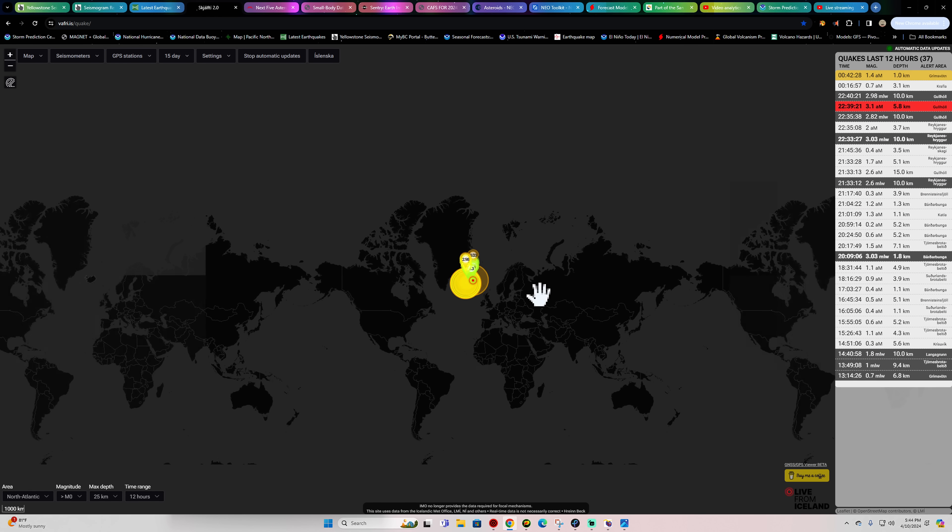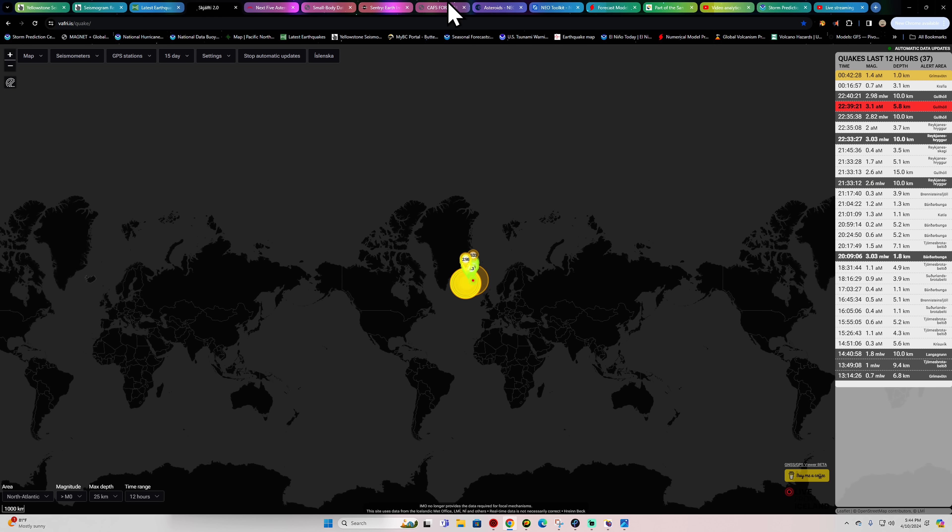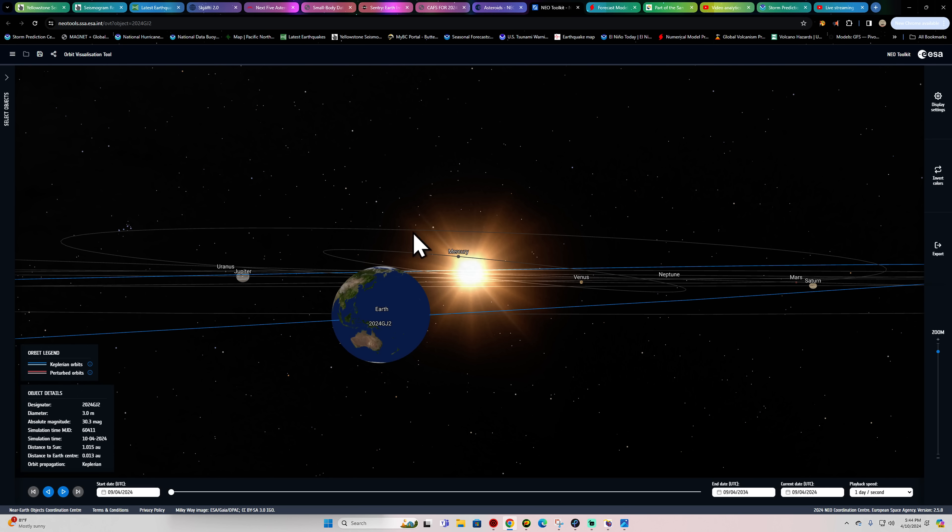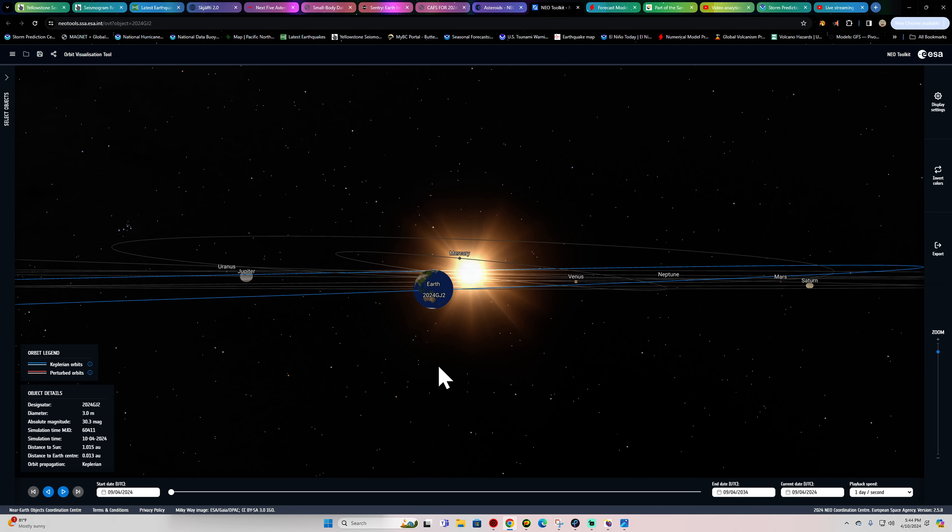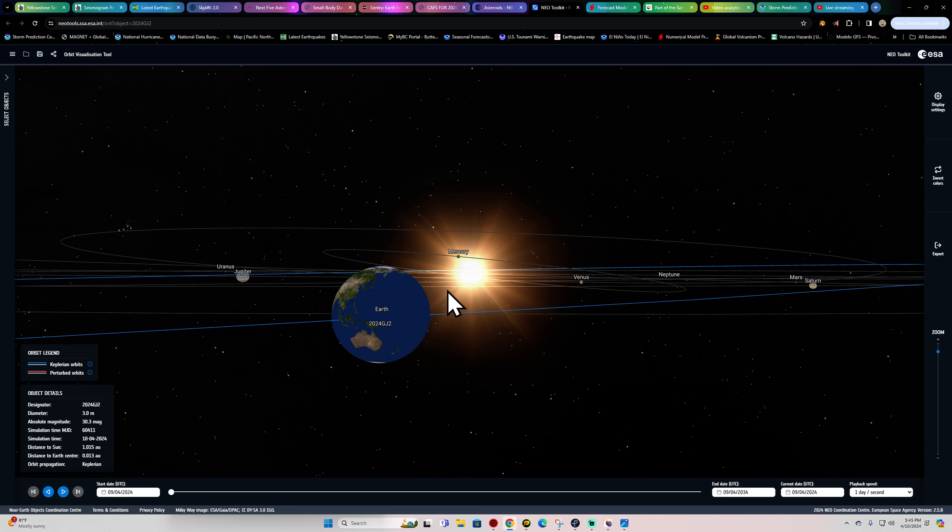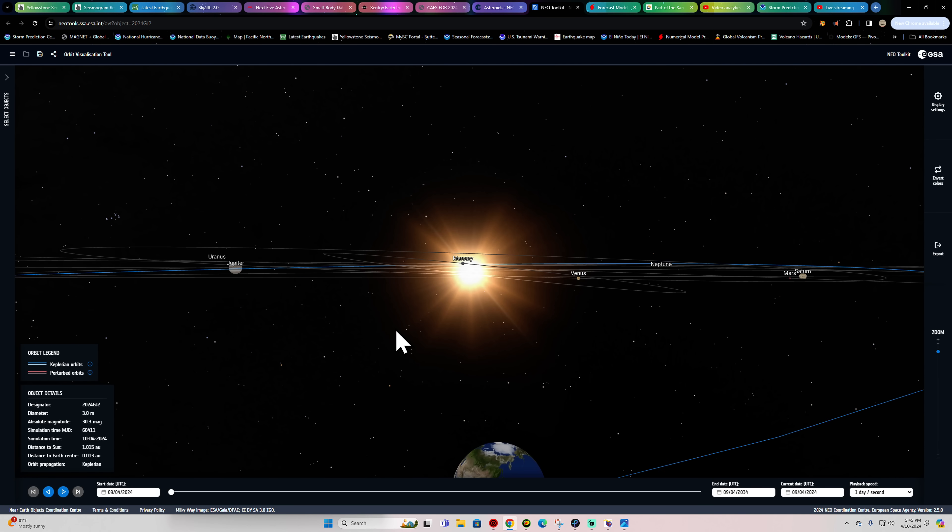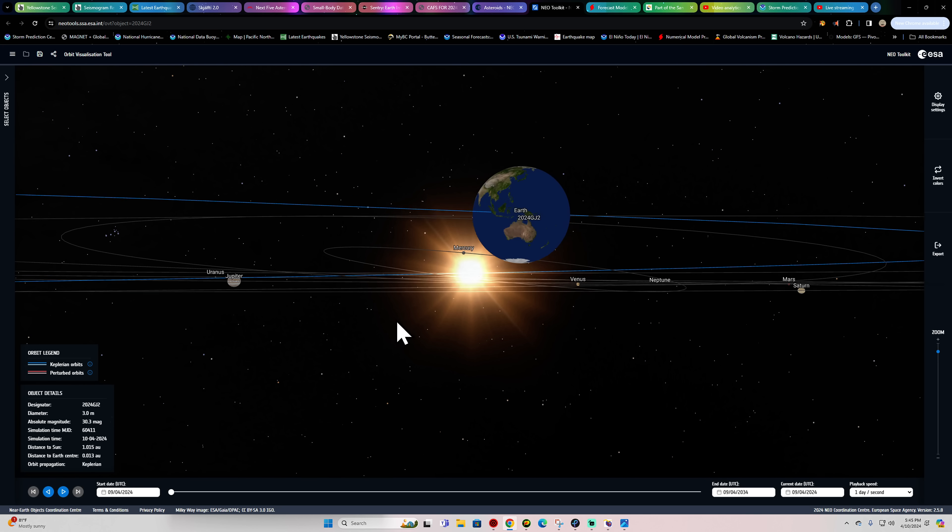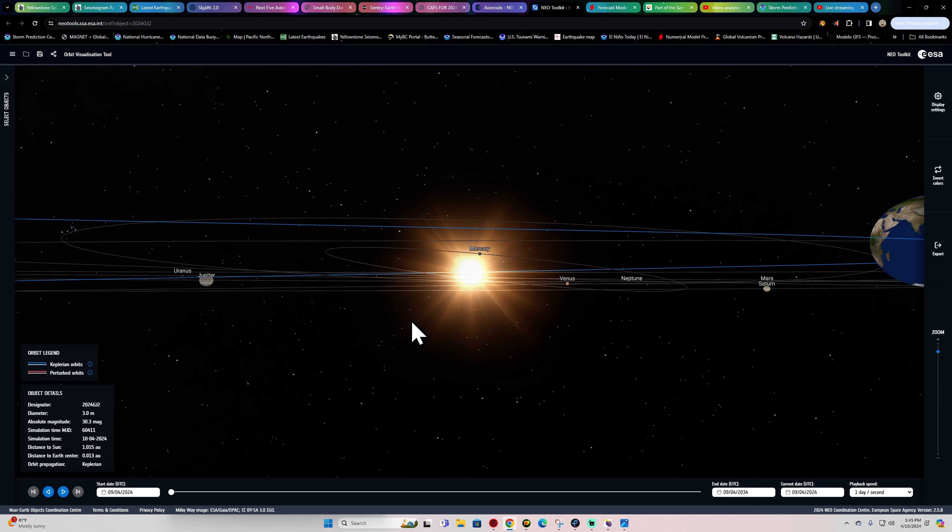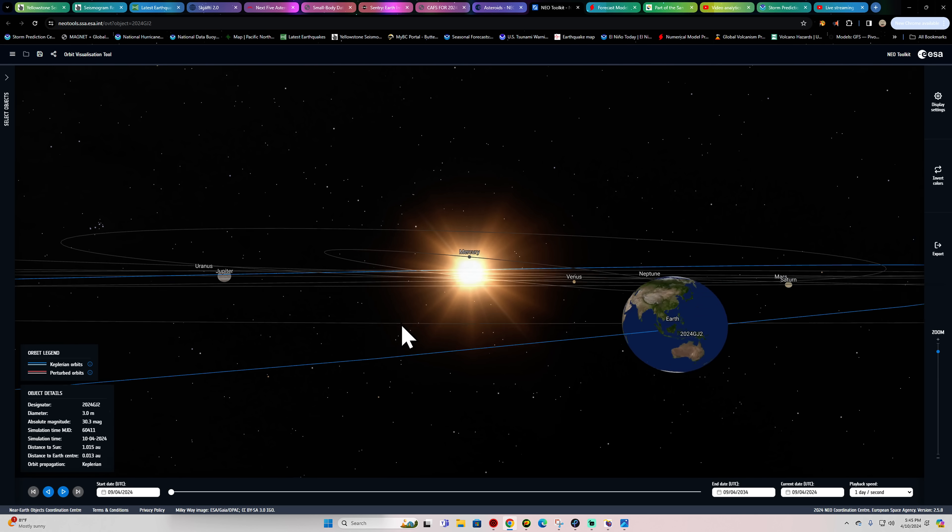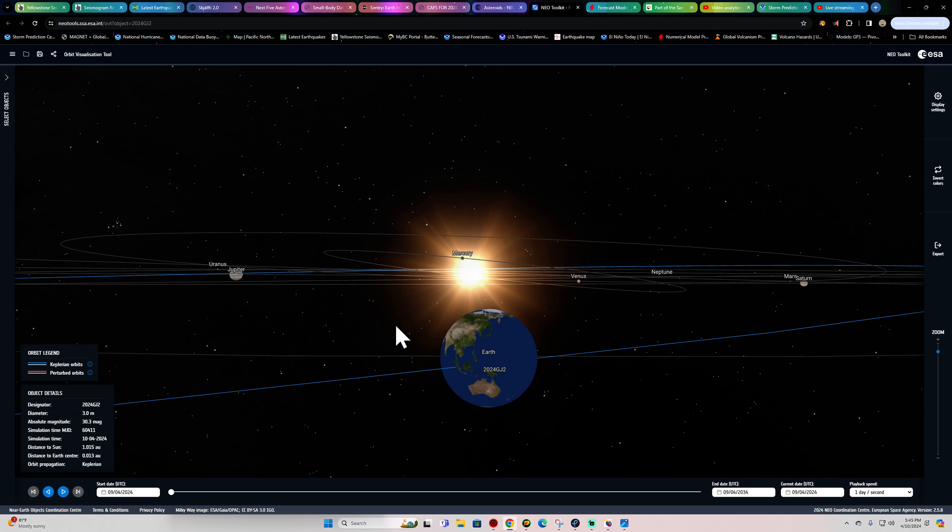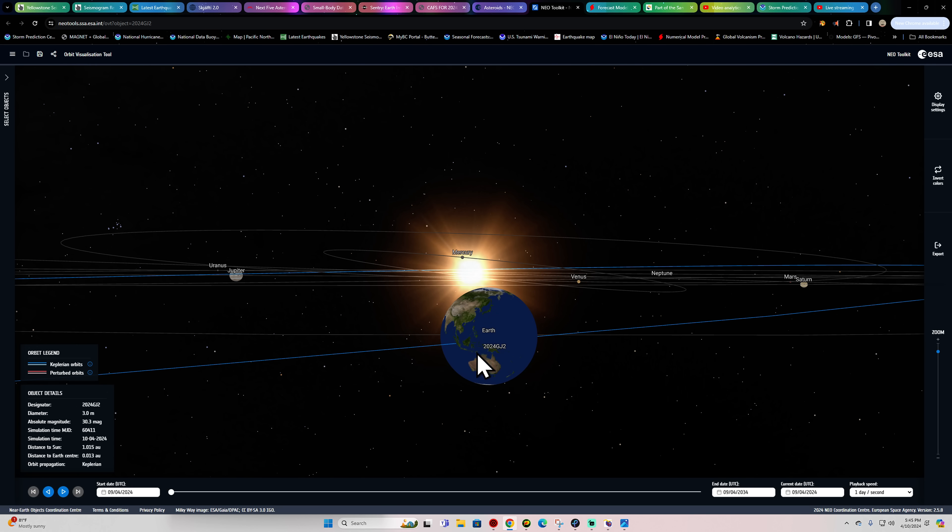We'll have to keep an eye on it. All right folks, we'll be back here a little bit later on this evening. Again, if you want to check this out for yourself, maybe I'm doing something wrong, but it looks like a direct impact, at least from this asteroid 2024-GJ2. We'll be back a little bit later on this evening, folks.